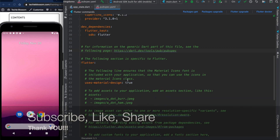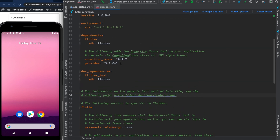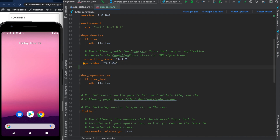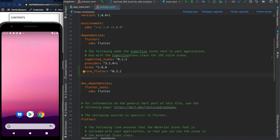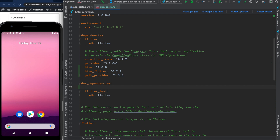First of all we will need hive: 1.0.0, then we are going to use hive_flutter — the implementation is very easy, so don't be shy about trying this on your machine. We are also going to use path_provider so that we can allocate some storage space to our Hive storage, to access the OS-specific location where we have to store our Hive data.